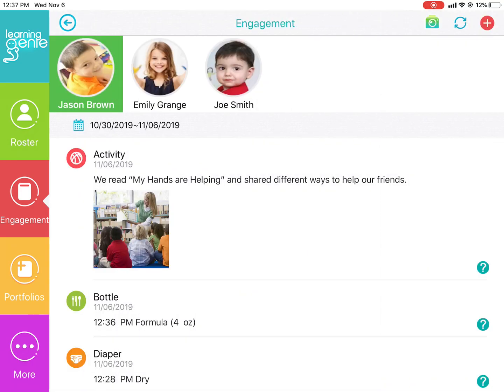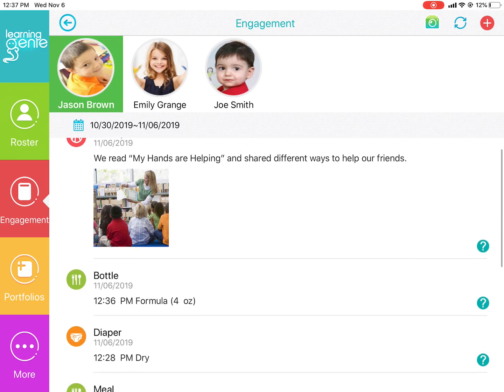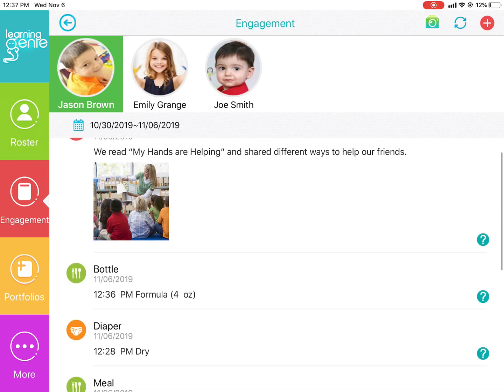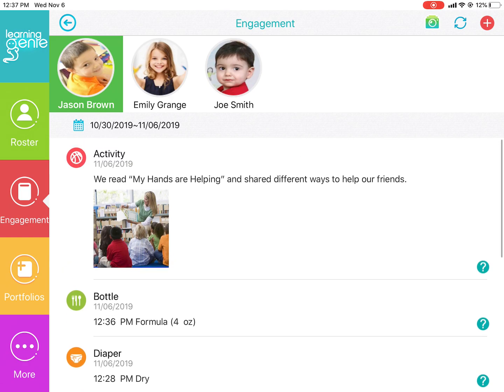After we post this, you will see that the engagement item will pop up on your news feed. And those are the various engagement items we have on the Learning Genie Educator app. Thank you.